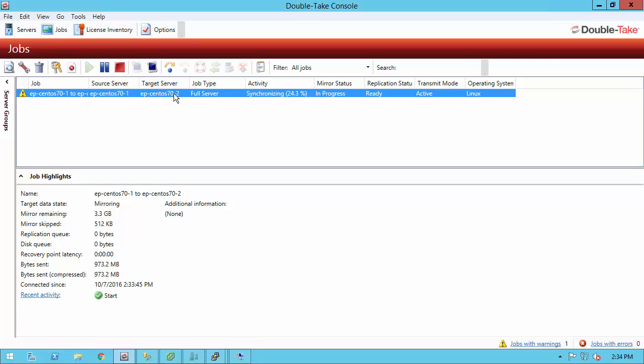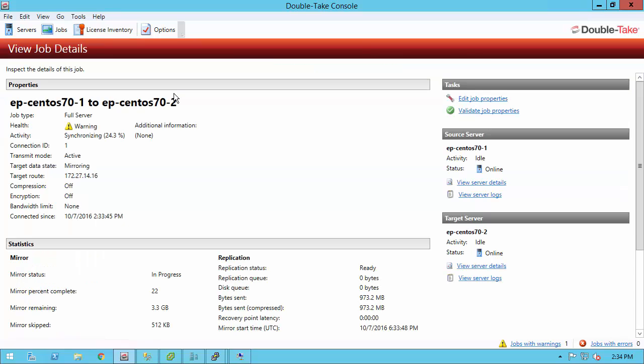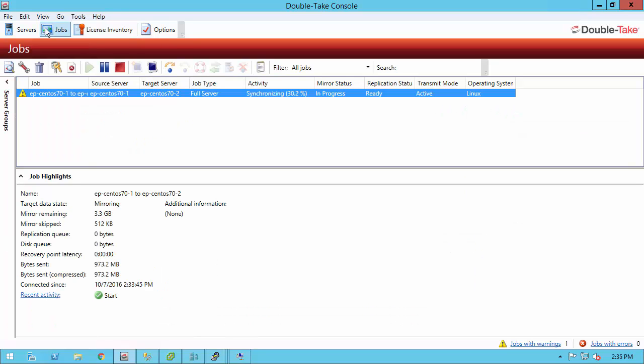At any point, you could double-click a job, get detailed information about the job. You may even want to edit the job properties, maybe compression, bandwidth, snapshots. You can validate again to make sure the source and target are still compatible. And before we failover, another statistic to look at in 8.0 is recovery point latency. This is a quick indication of how far behind the source and target are. If it's at zero, that means the source and target are in sync, and you're not going to have any data loss. If this shows one minute, two minutes, ten minutes, then you're going to know when you failover, you're going to lose that amount of data.